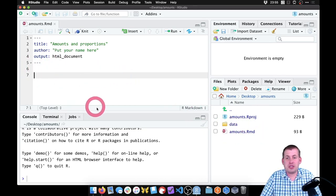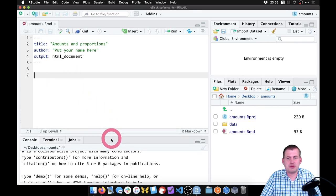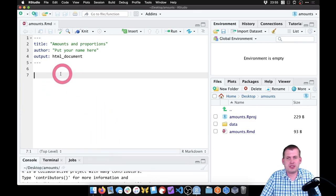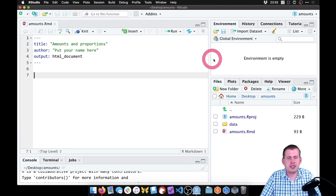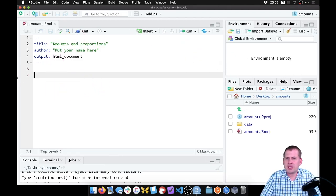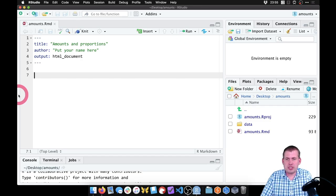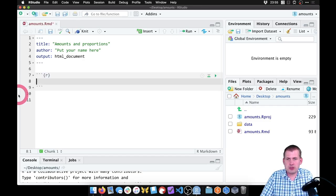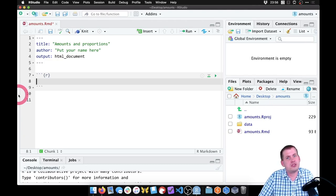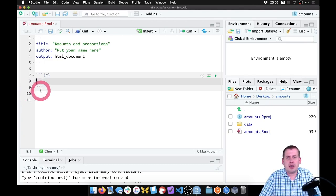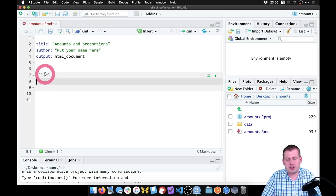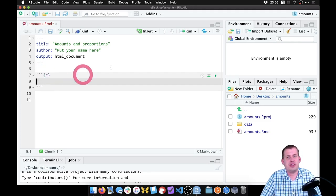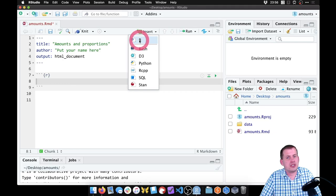So now we can start doing work here in our R Markdown file — we'll shrink this console down a little bit so we can see the R Markdown side better. The first thing we want to do is load the packages that we need and load the data into RStudio so we can start doing work with it. So we're going to insert a new chunk. The keyboard shortcut is Command-Option-I on a Mac or Ctrl-Alt-I on Windows, or you can go to the Insert menu and click on R.